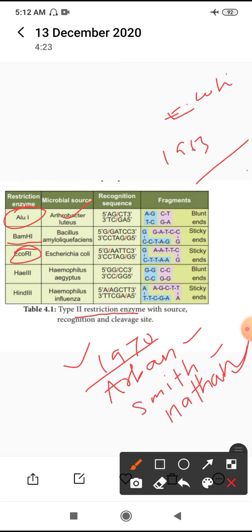Another one is called EcoRI, commonly used. It is extracted from the microbe Escherichia coli. Then HaeIII from Haemophilus egyptus. This is another microorganism that yields another restriction enzyme.